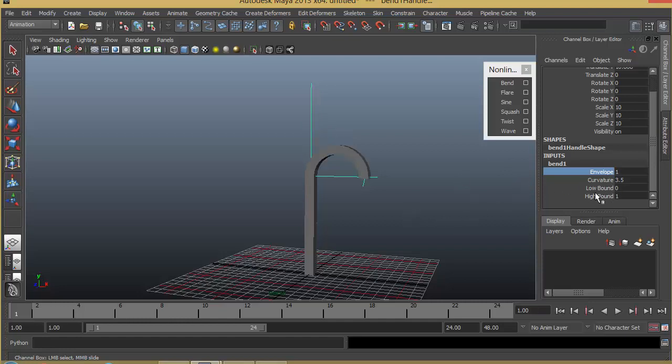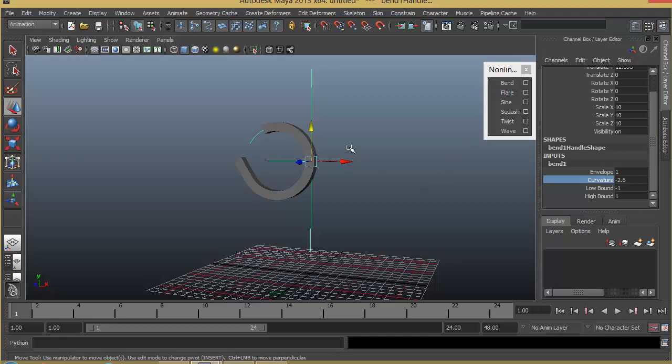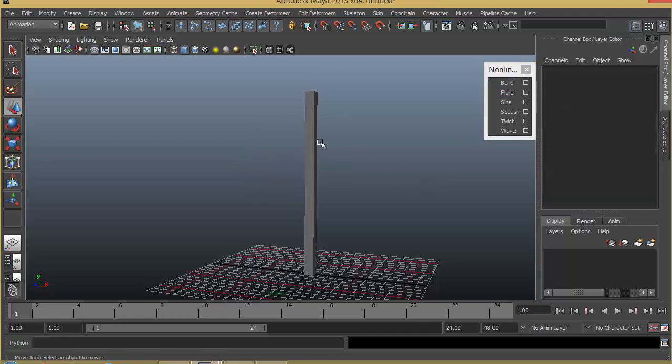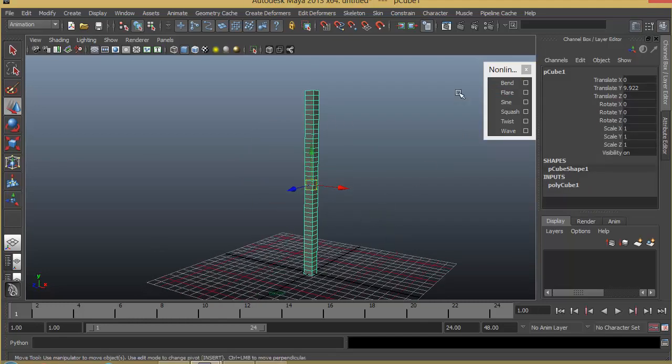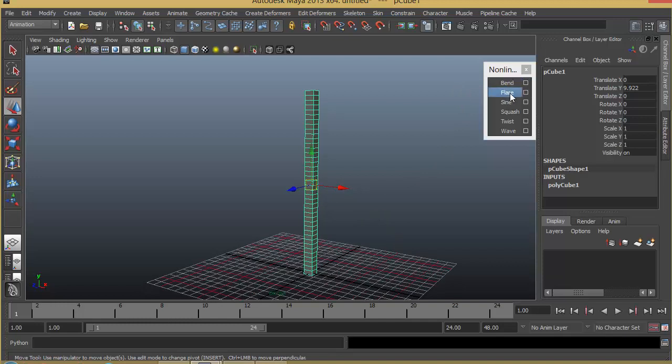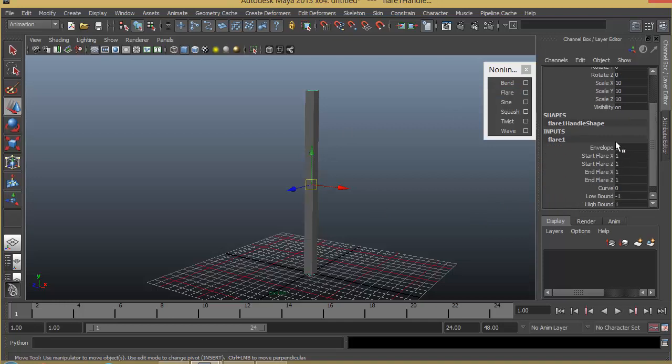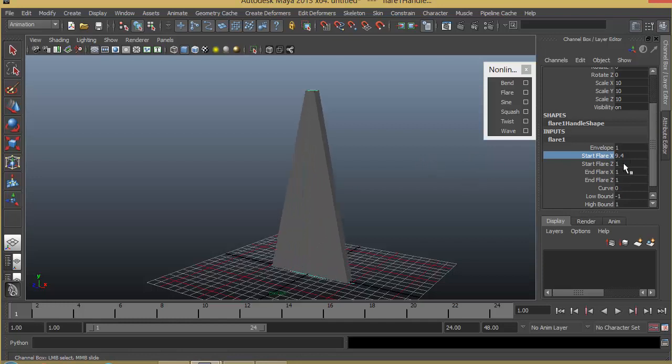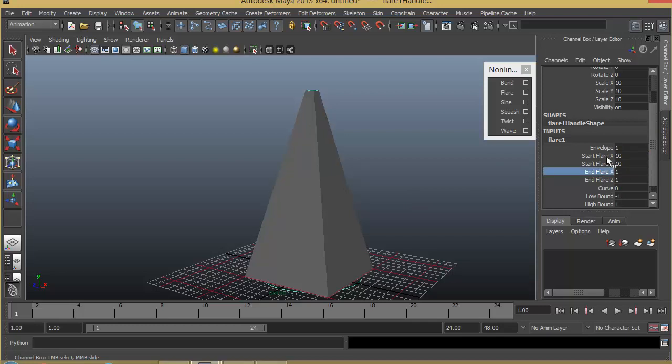Let me go ahead and delete that so that your object comes back to its original shape. We can also apply a flare. So flare, what it does, is it has X and Y, X and Z values so that you can decide it on one side or the other side. I like to give same value for both the sides, and we also have start flare and end flare. Start flare basically decides the shape of the bottom and end flare will decide the top.